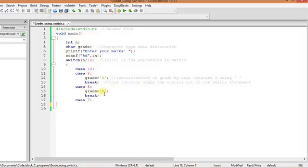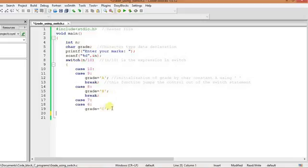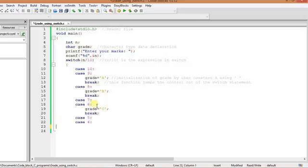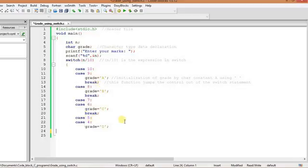Now after that, I have put more two case values 7 and 6. If it satisfies, then it will initialize grade by C and it will break. And again, if it is case 5 and 4, the case value is 5 and 4, then it will perform grade D.